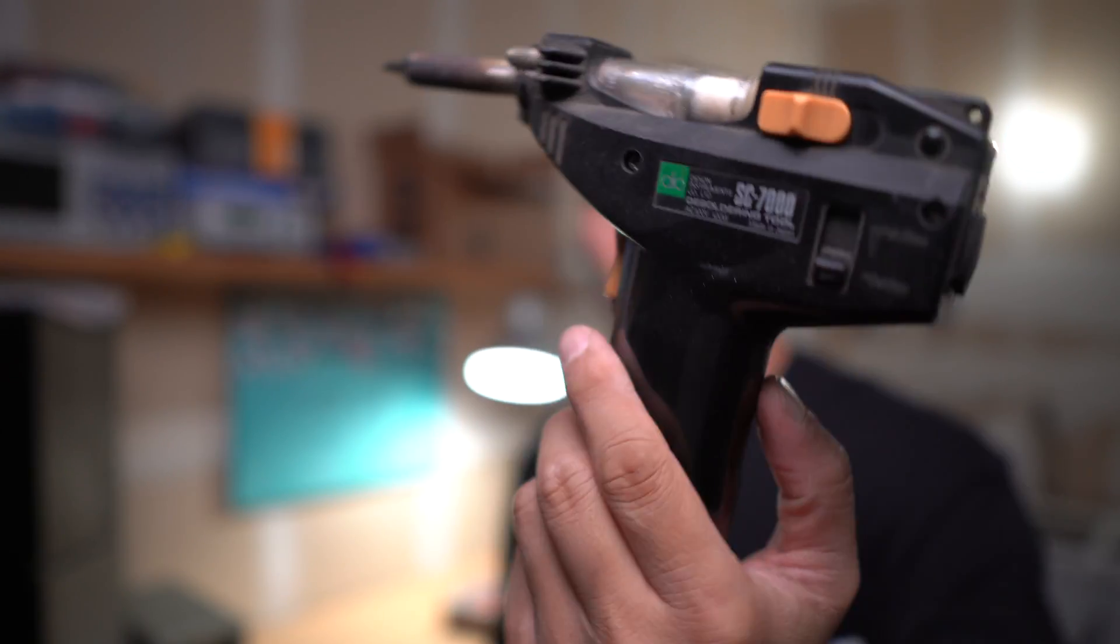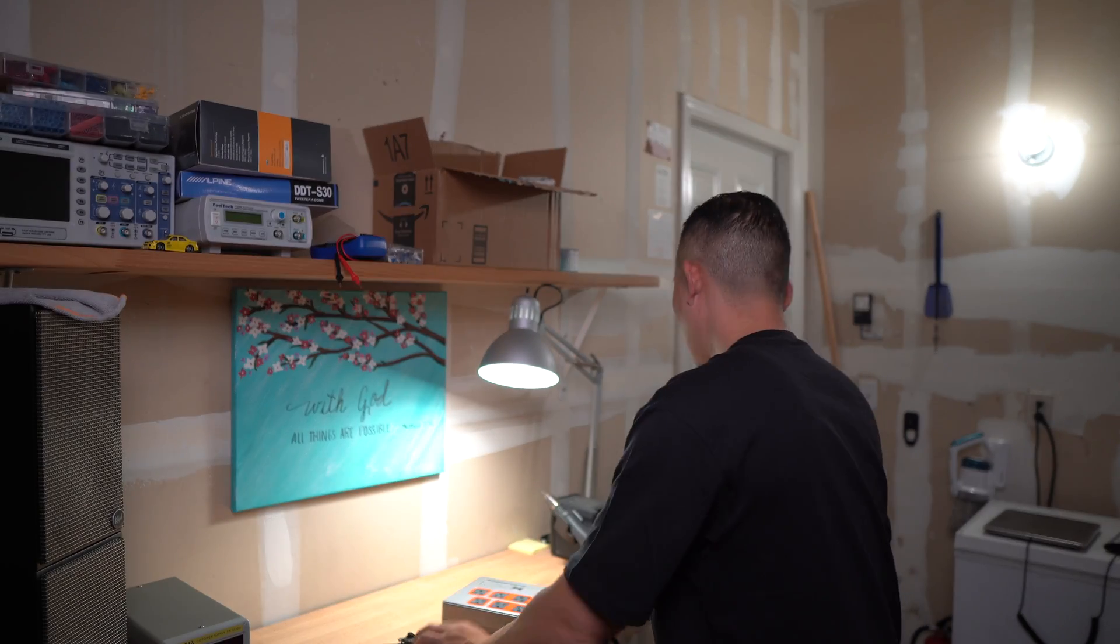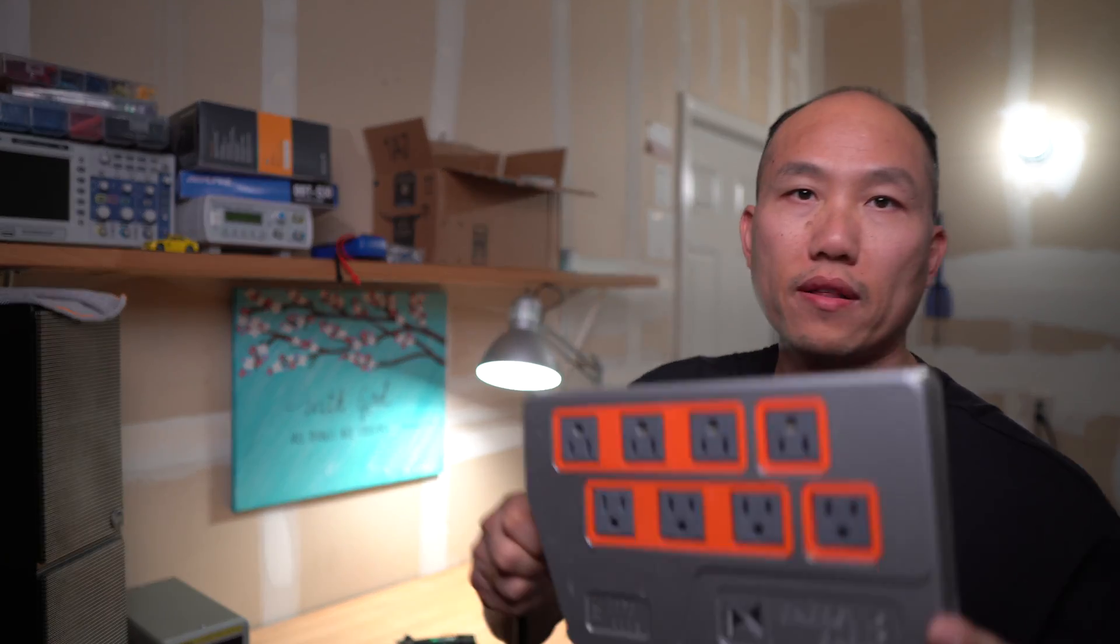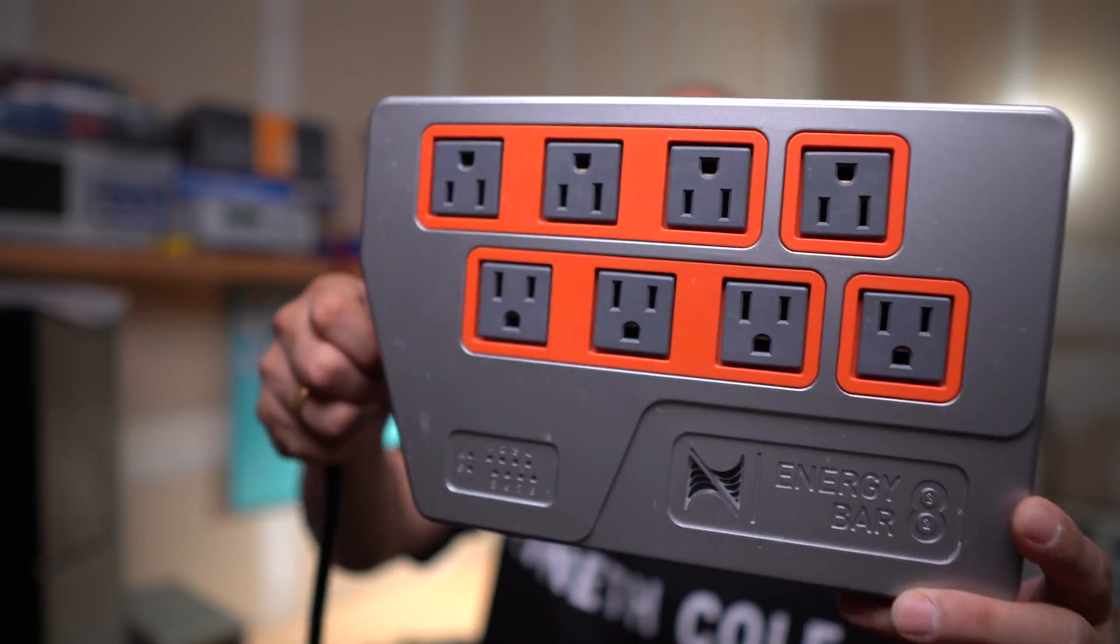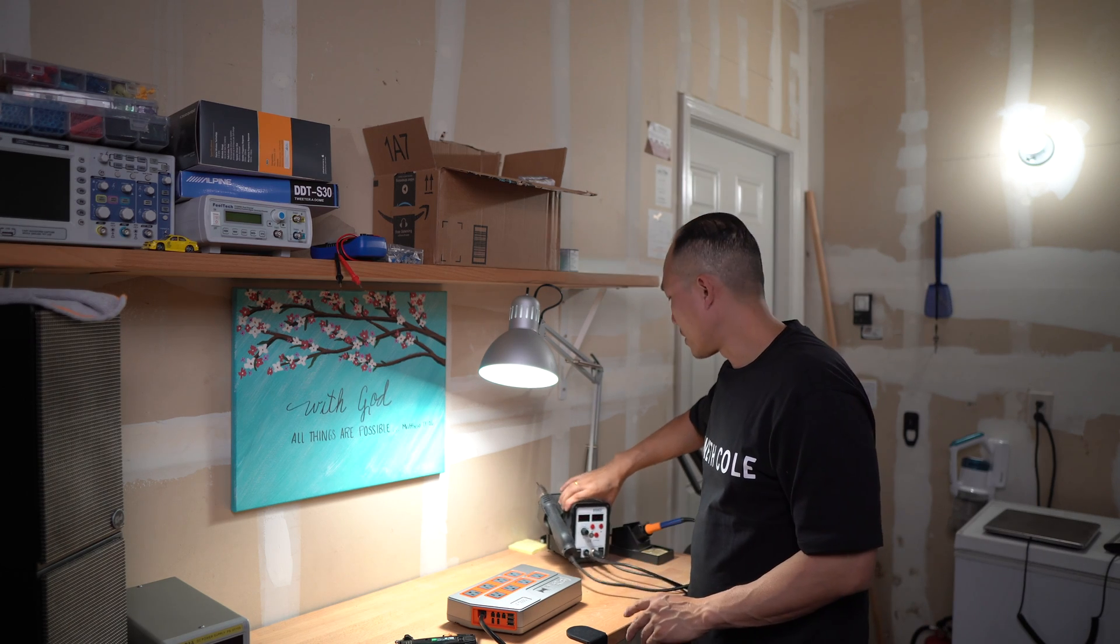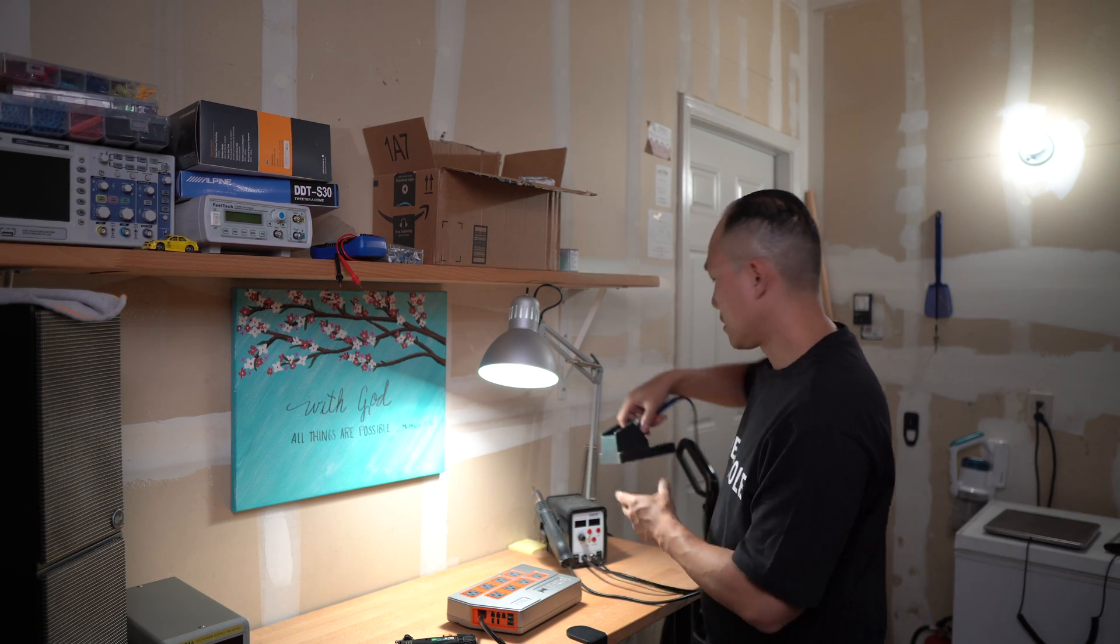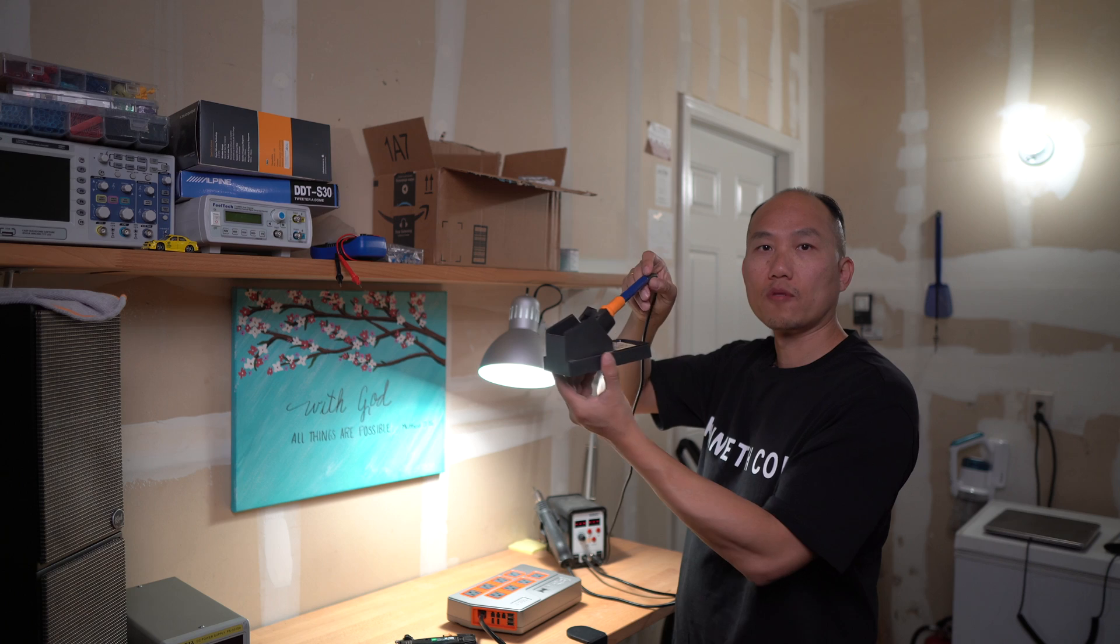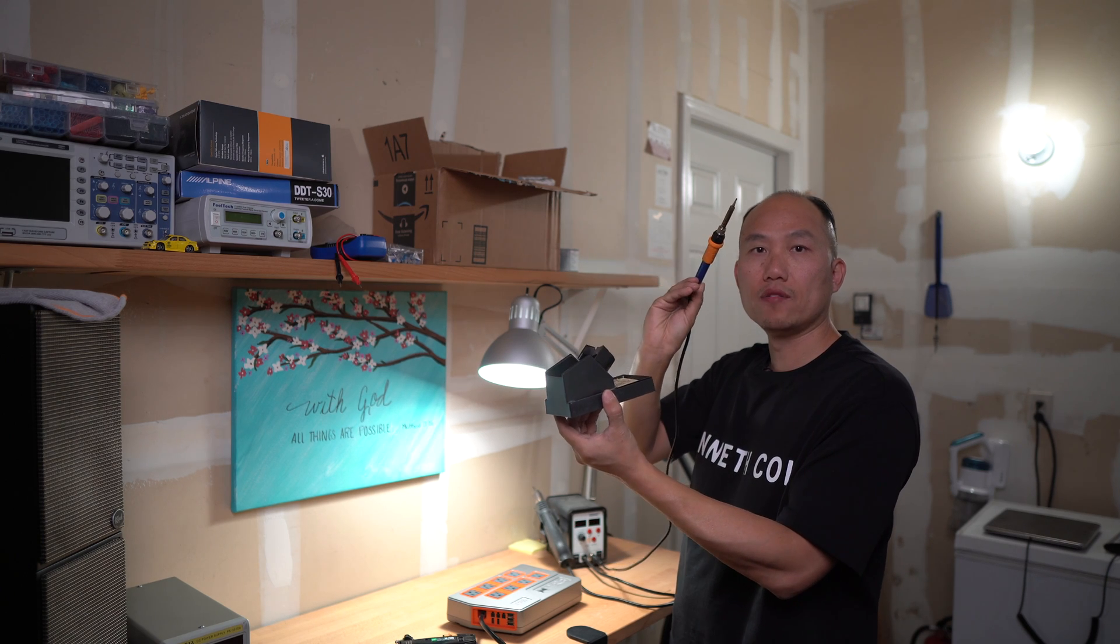This is the energy bar that failed on me and I have here my soldering station. This is my soldering gun right here that I'm going to be using.